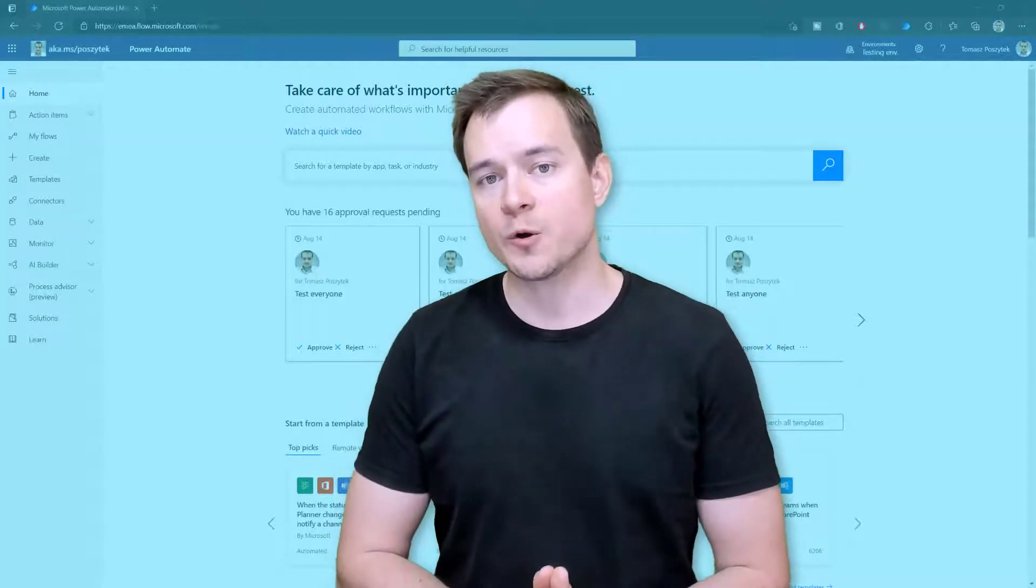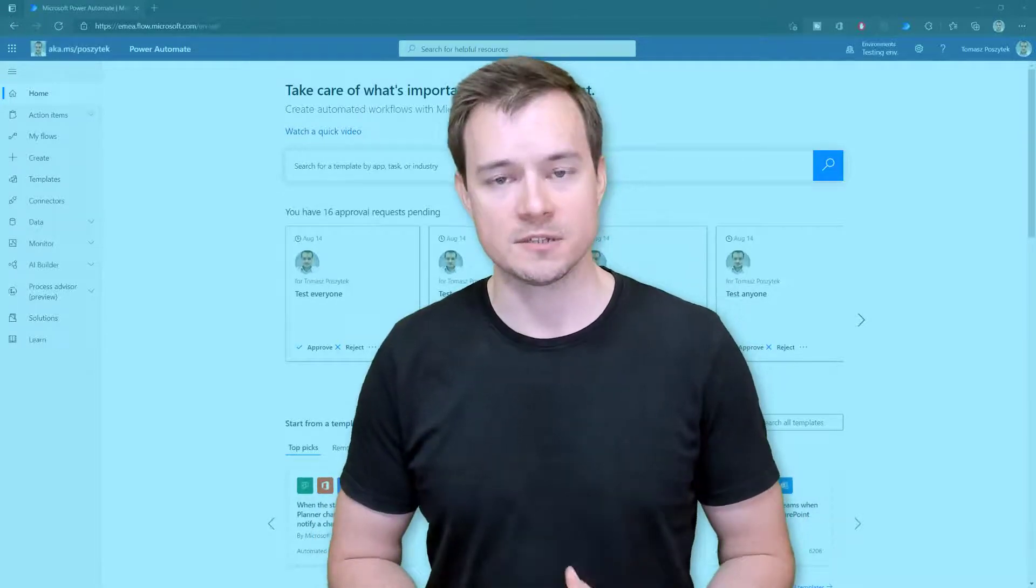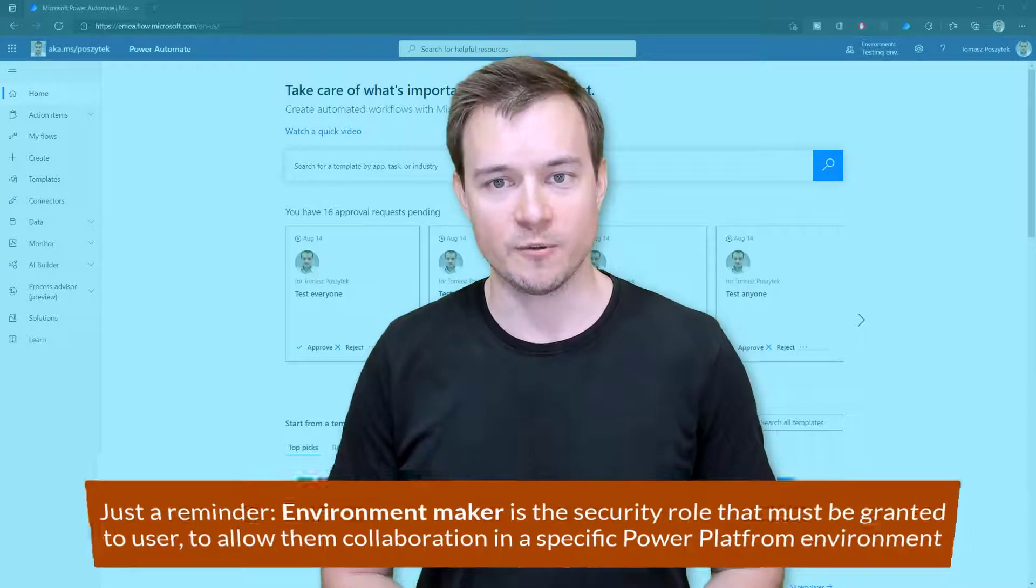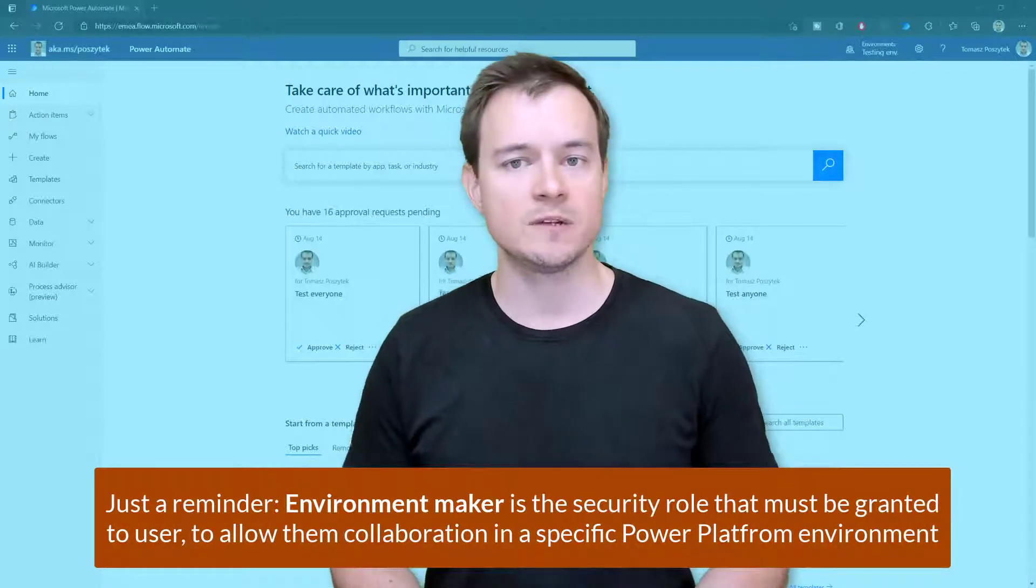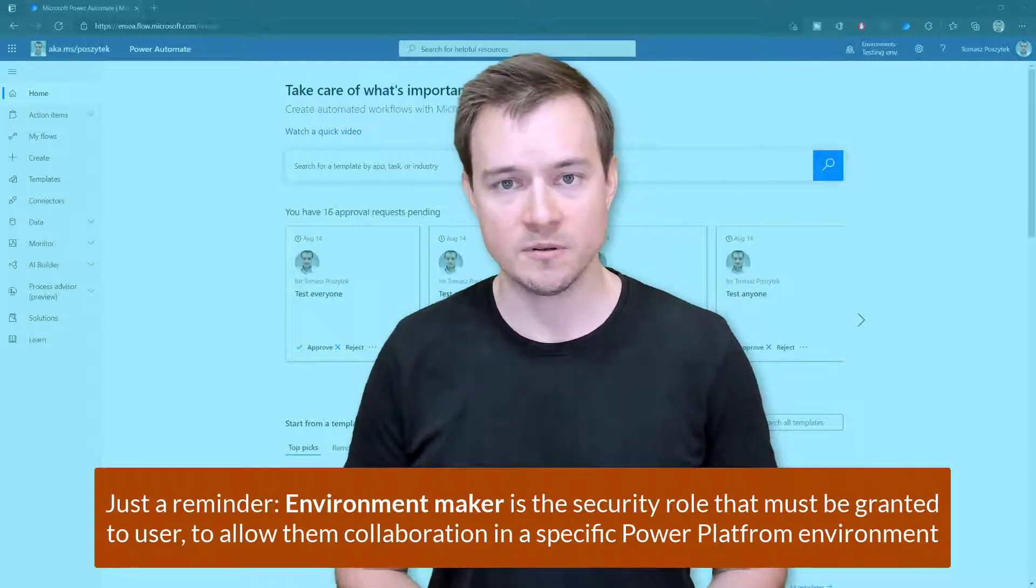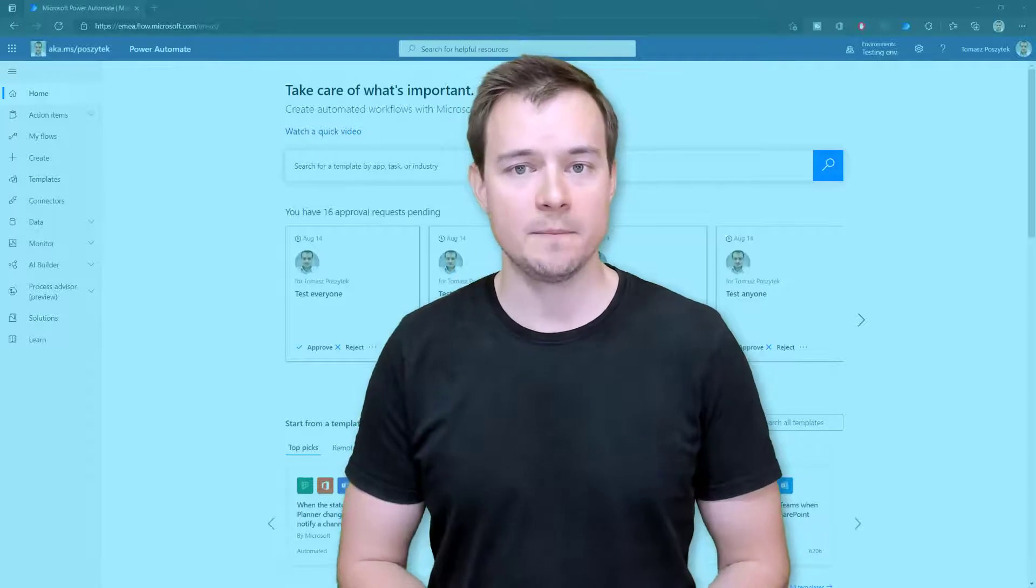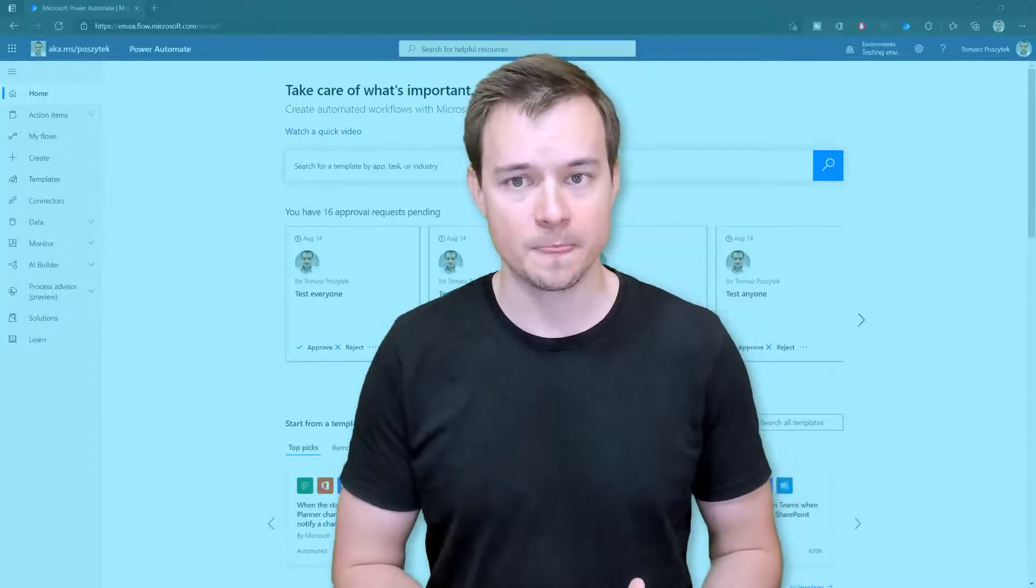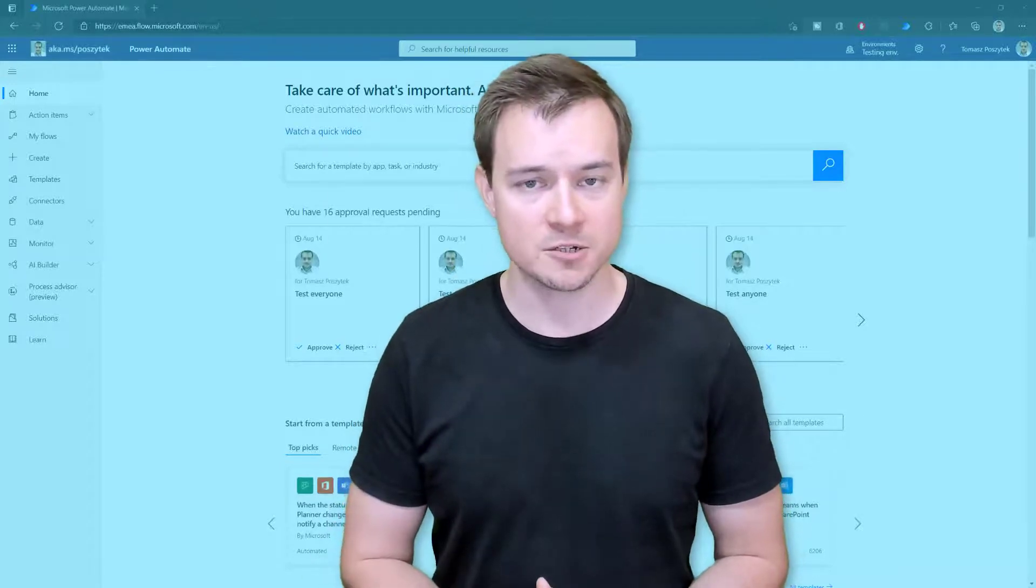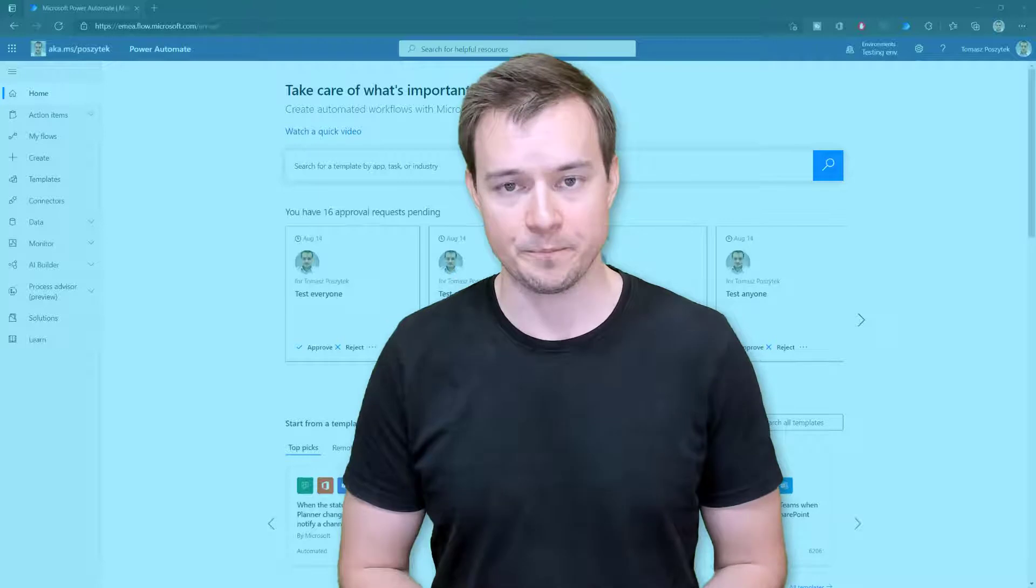So now once you create a new environment and grant users access to the environment by giving them the environment maker role, these users are automatically granted permissions not only to create new Power Automate desktop processes but as well to register any machine that they have access to as a machine to be used by the Power Automate desktop to run the RPA processes there.